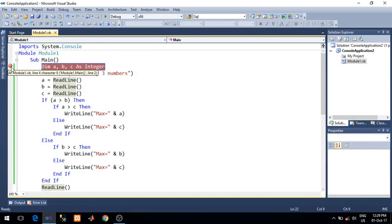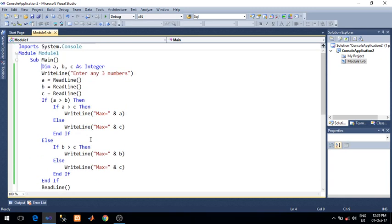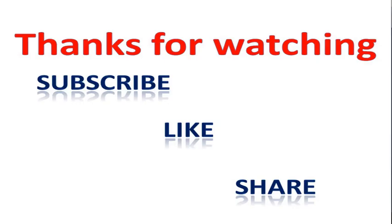So it's a very nice facility that you can use to debug your program for checking. If you are not getting a proper output, where you are doing a mistake, you can check with the help of breakpoint and line-by-line execution. Thanks for watching this video.